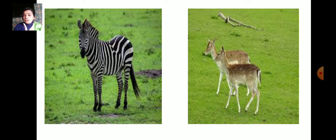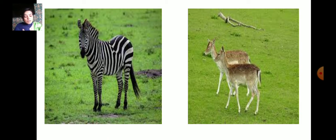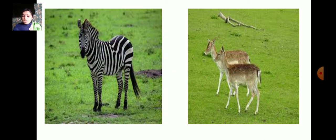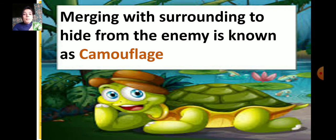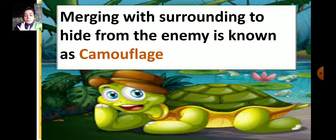The first way is running very fast, the second is scaring other animals, and the third is merging with the color of their surroundings. The animals you can see here — zebra and deer — run very fast to protect themselves. The next adaptation is merging with surroundings to hide from enemies, which is known as camouflage.